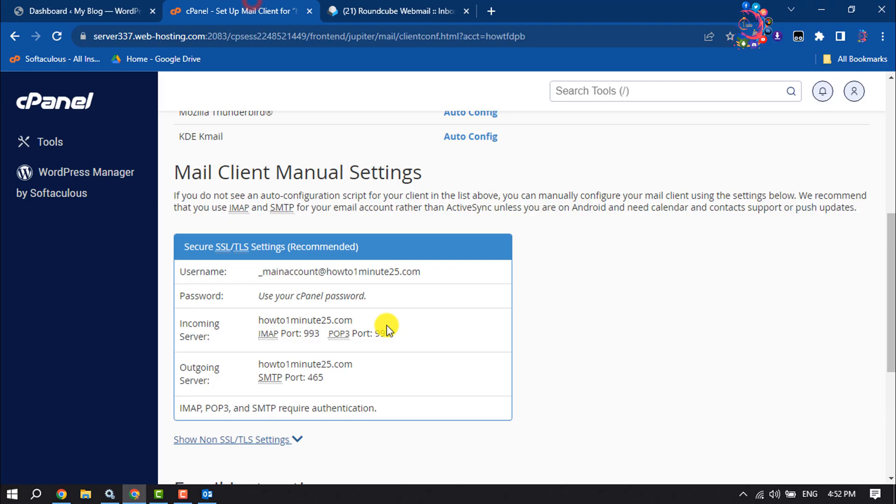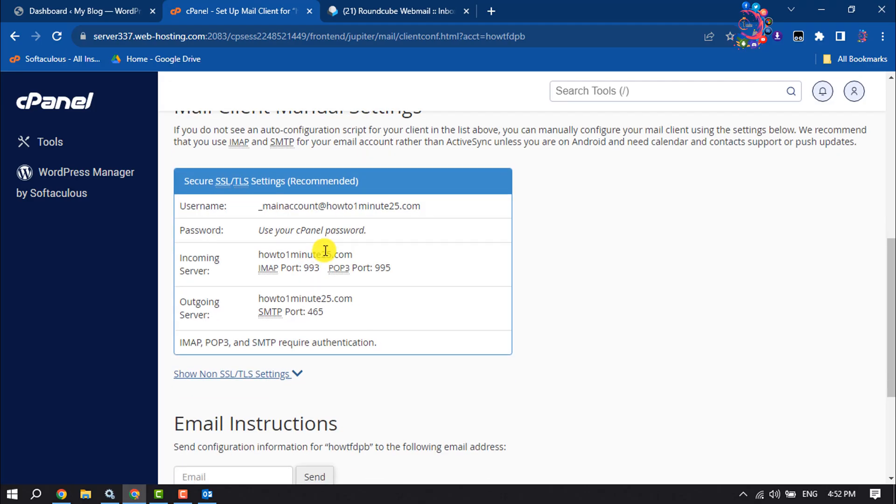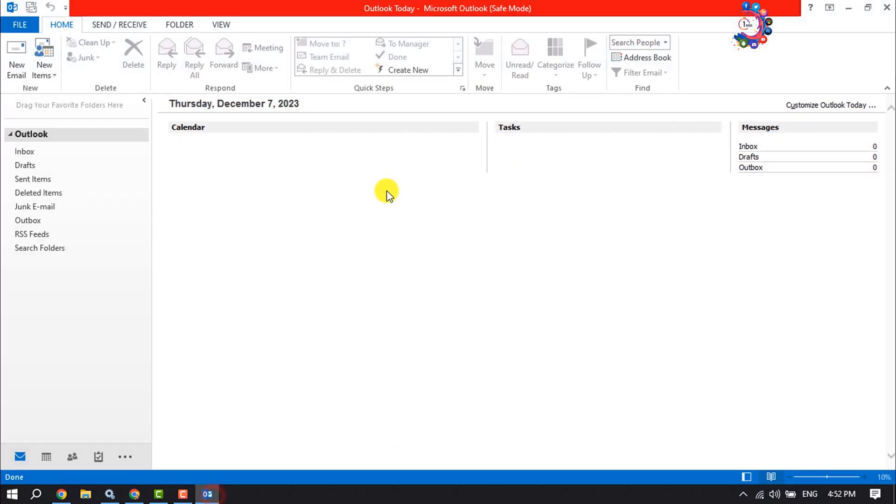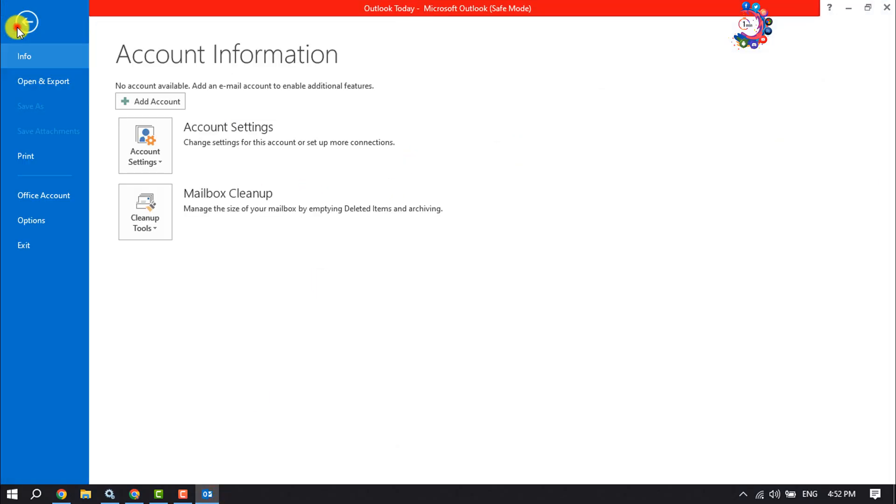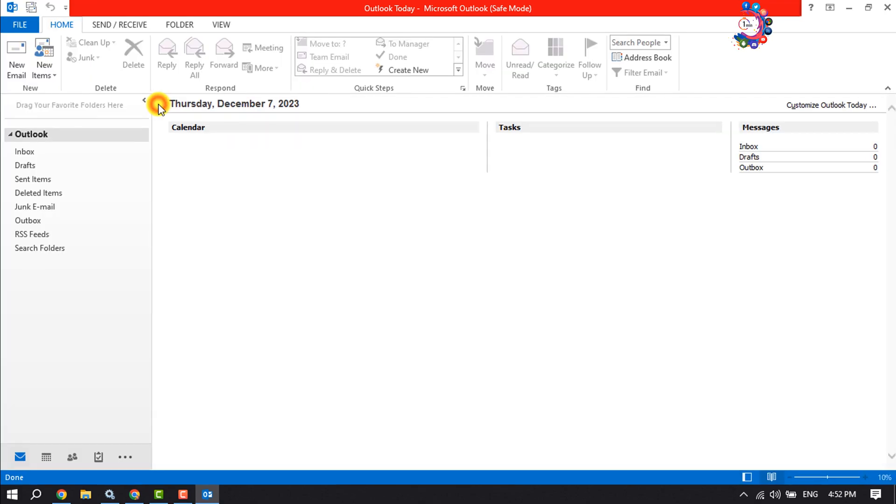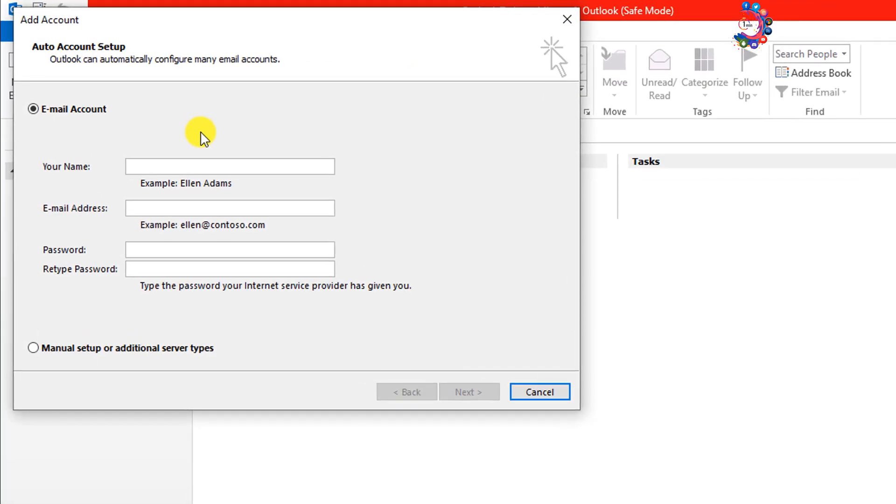To do that, open mail client manual settings and now open your Outlook and click on File, click on Add Account. And here I'm selecting email account and giving my name.